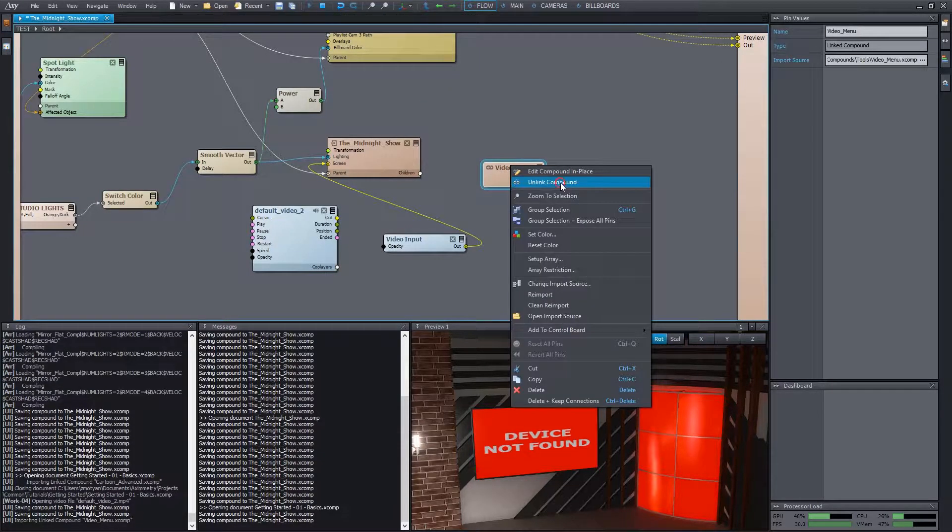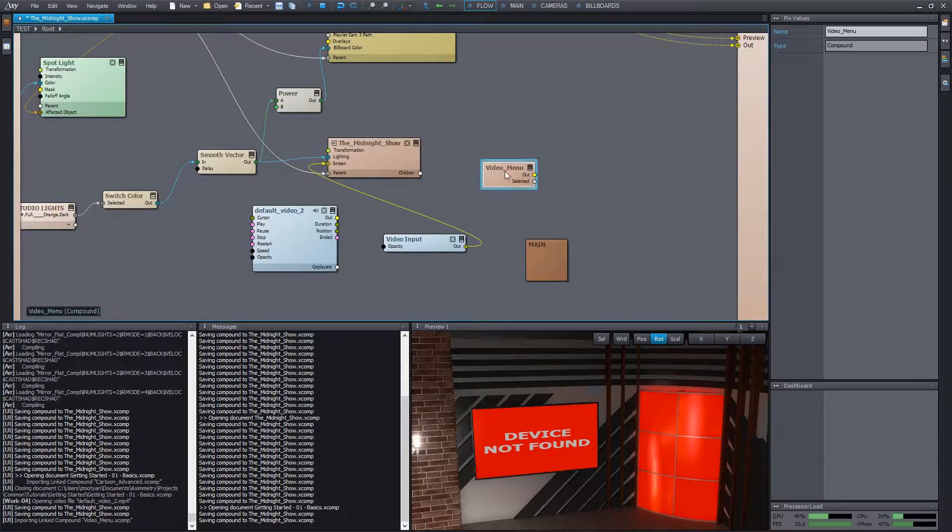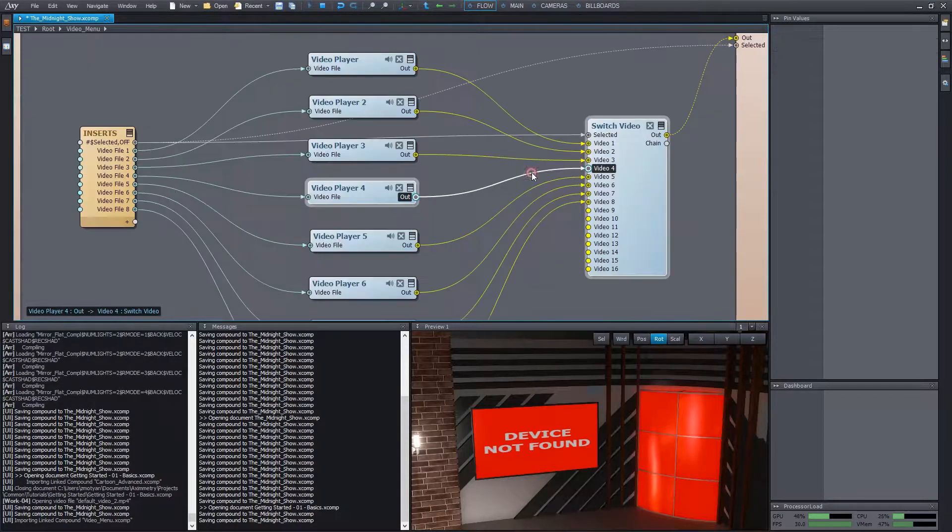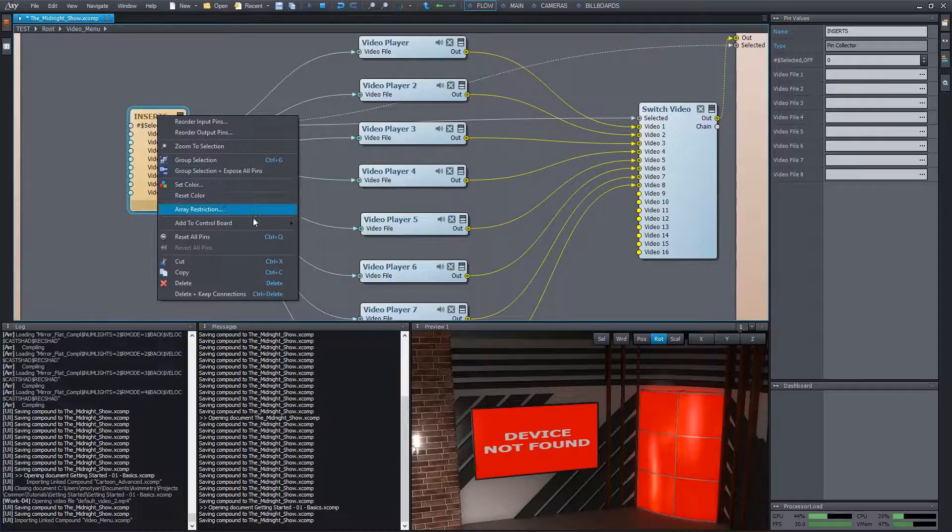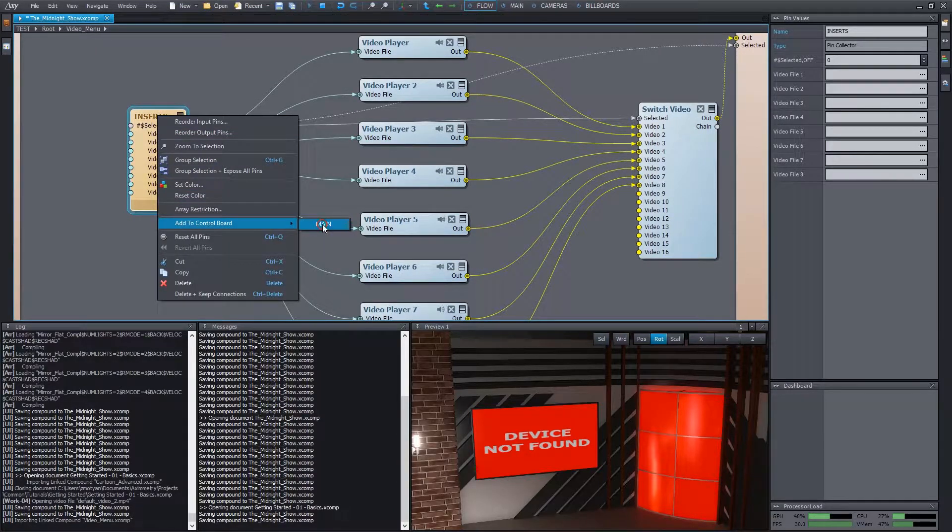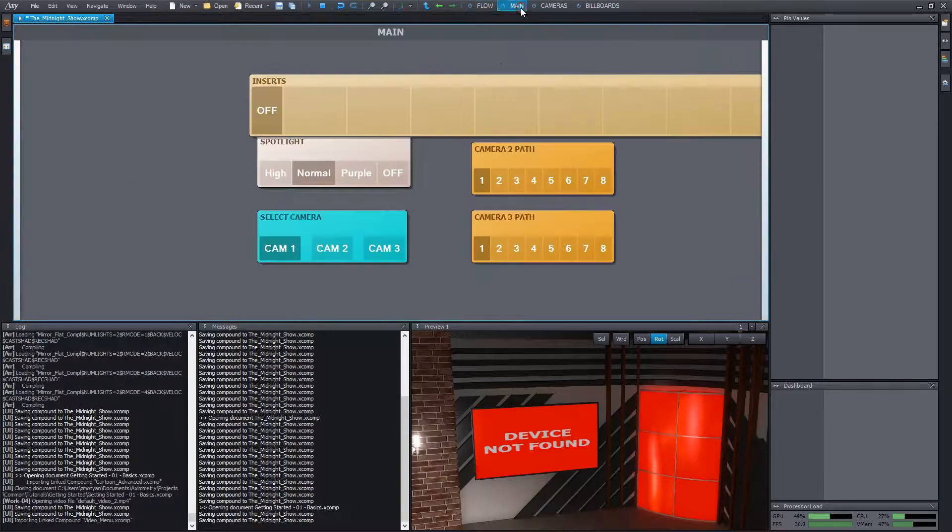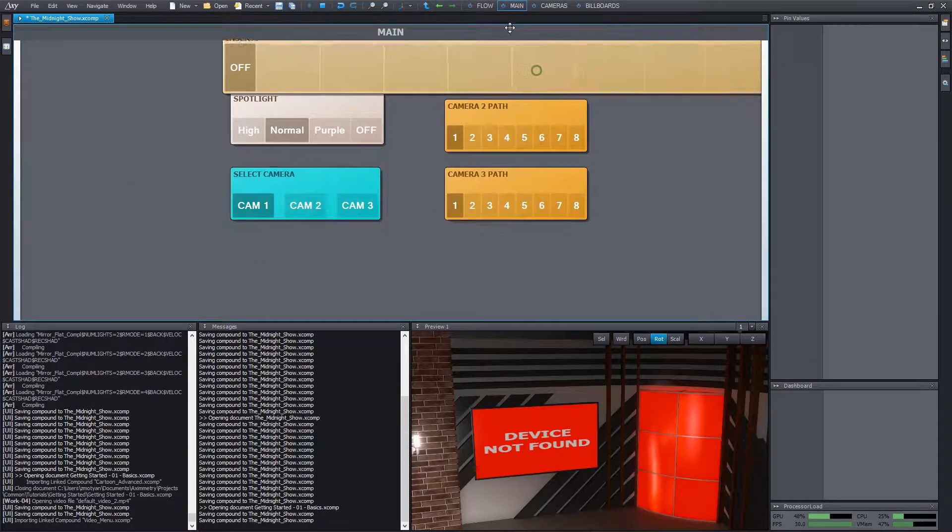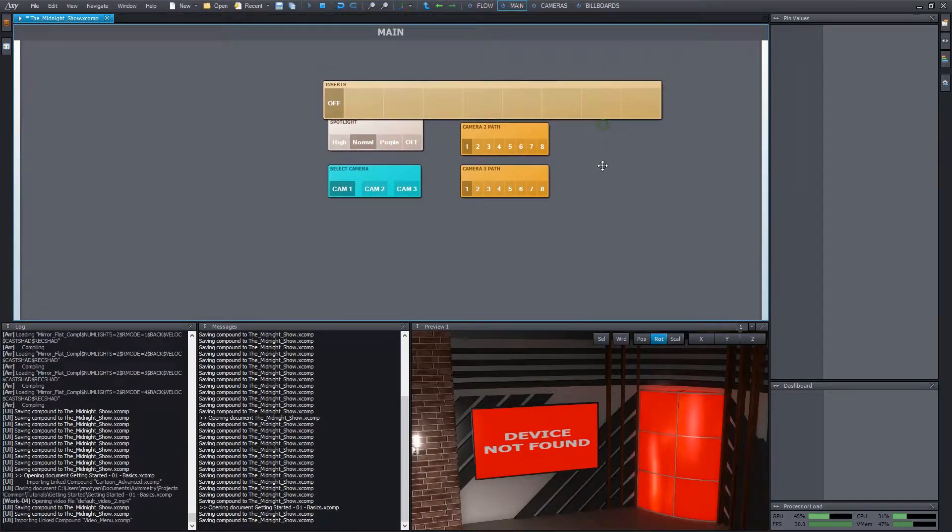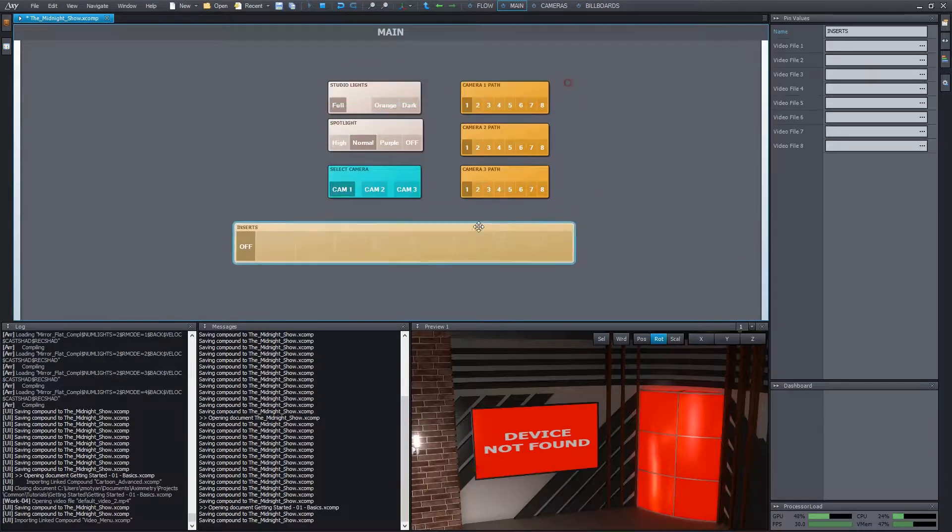We can unlink it now and add its internal pin collector module to our control board. Its name is currently inserts, but of course, we can change it at will.